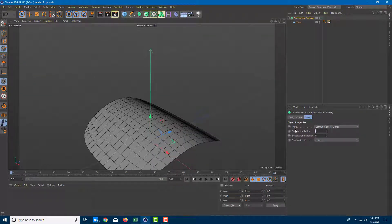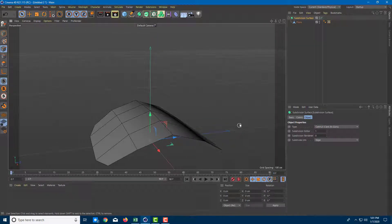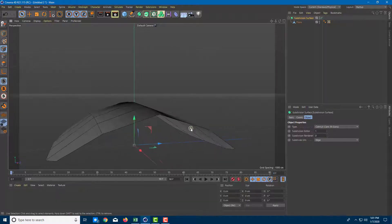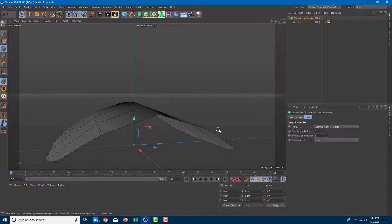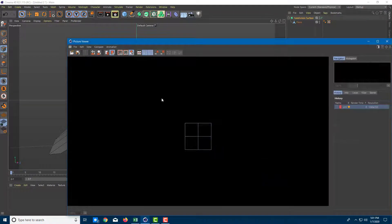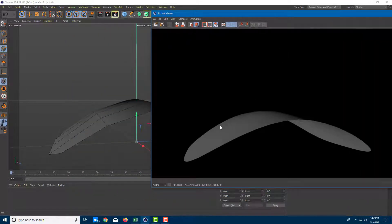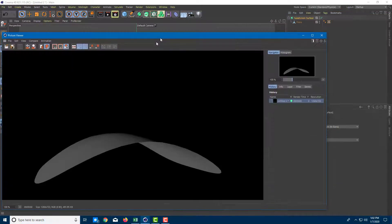Let me go back to one. What I can do is work with this subdivision level in the editor but on the renderer I can make it appear much smoother. I'm going to set three levels of subdivision smoothing for rendering. So I have a flat surface in the editor, but as I render it out by pressing Shift+R you can see that it is much smoother than what you see in the viewport.